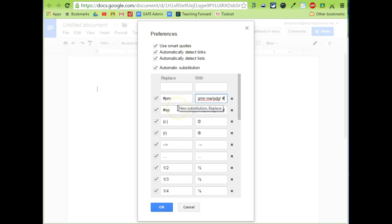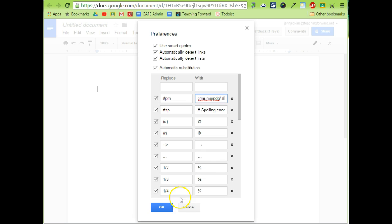So these are two examples of shortcuts I've added. I'm going to make sure I say OK because if I don't these won't be saved. So just be sure to scroll to the bottom and say OK.